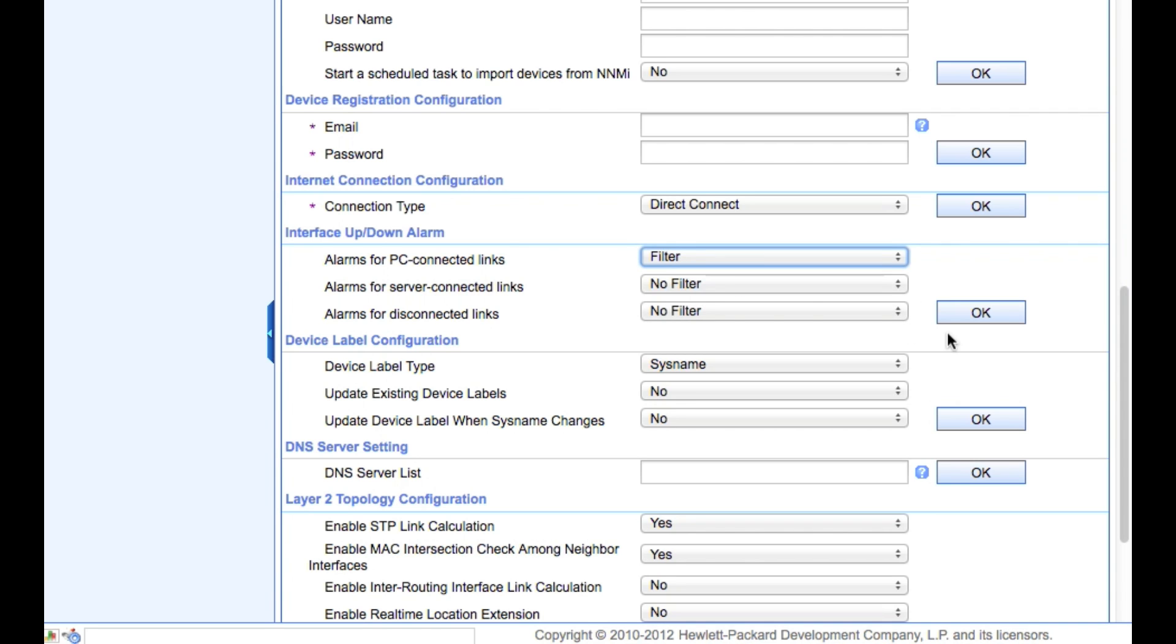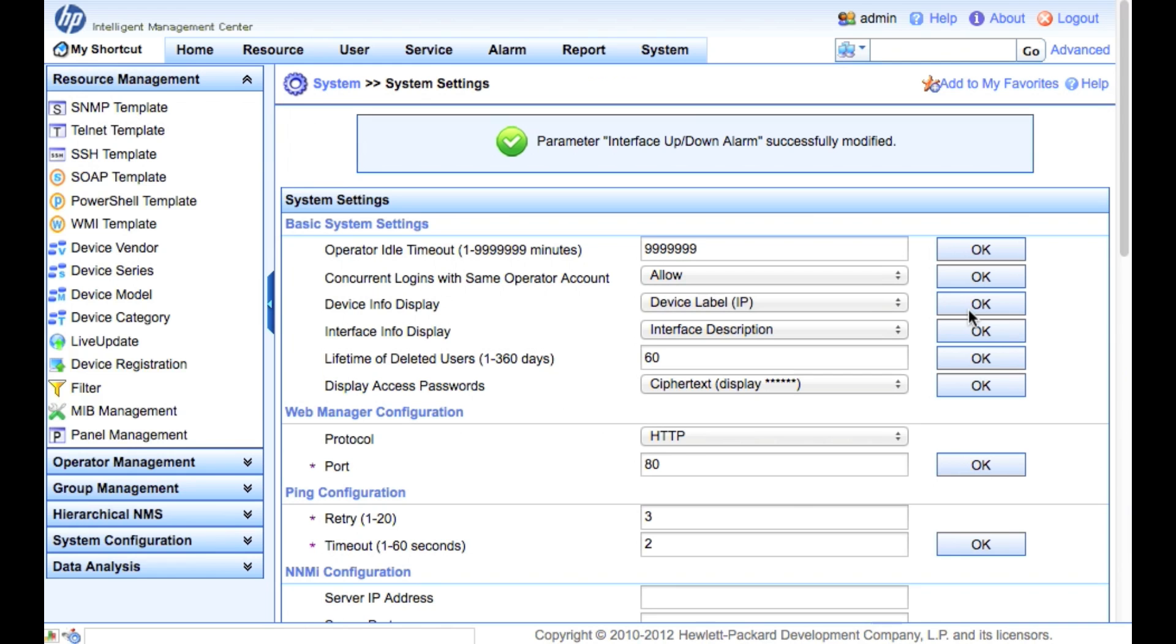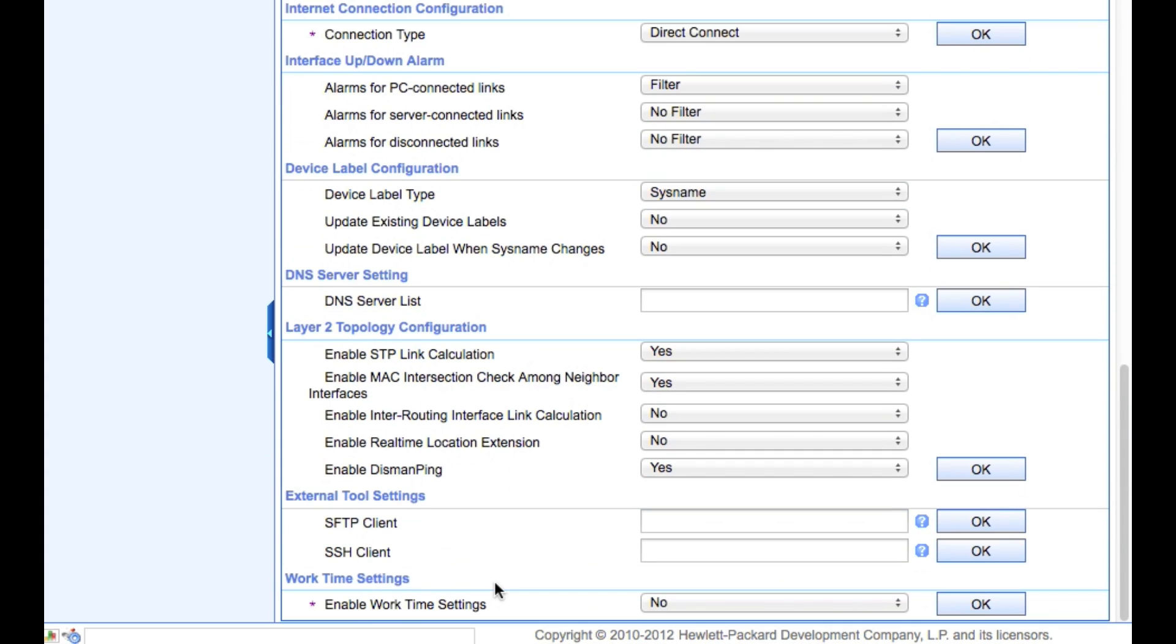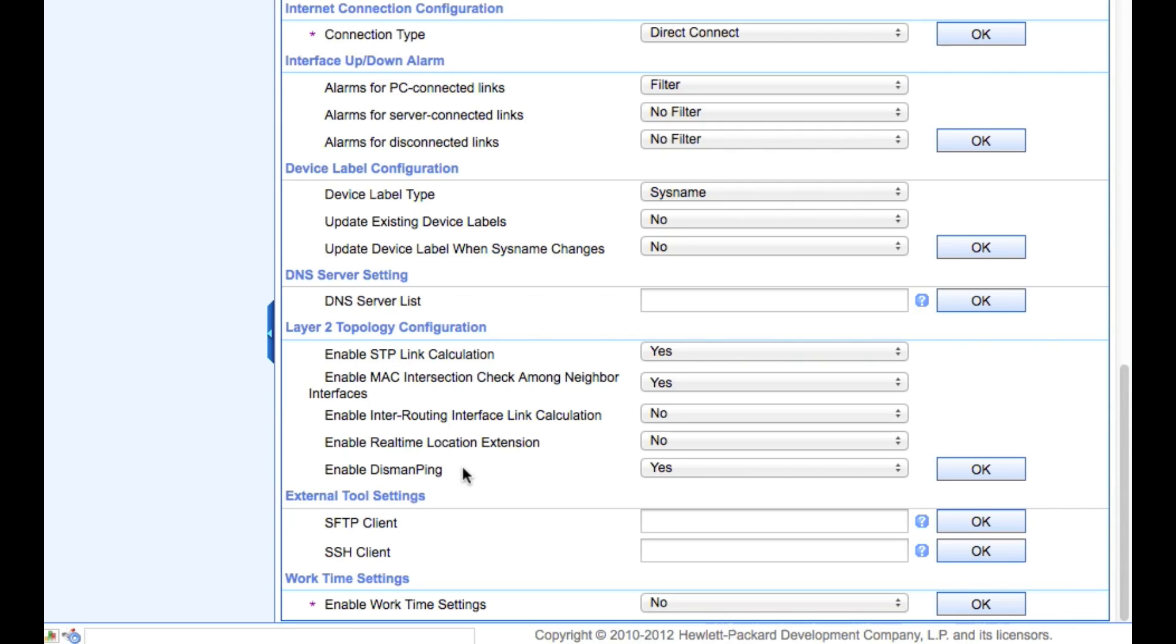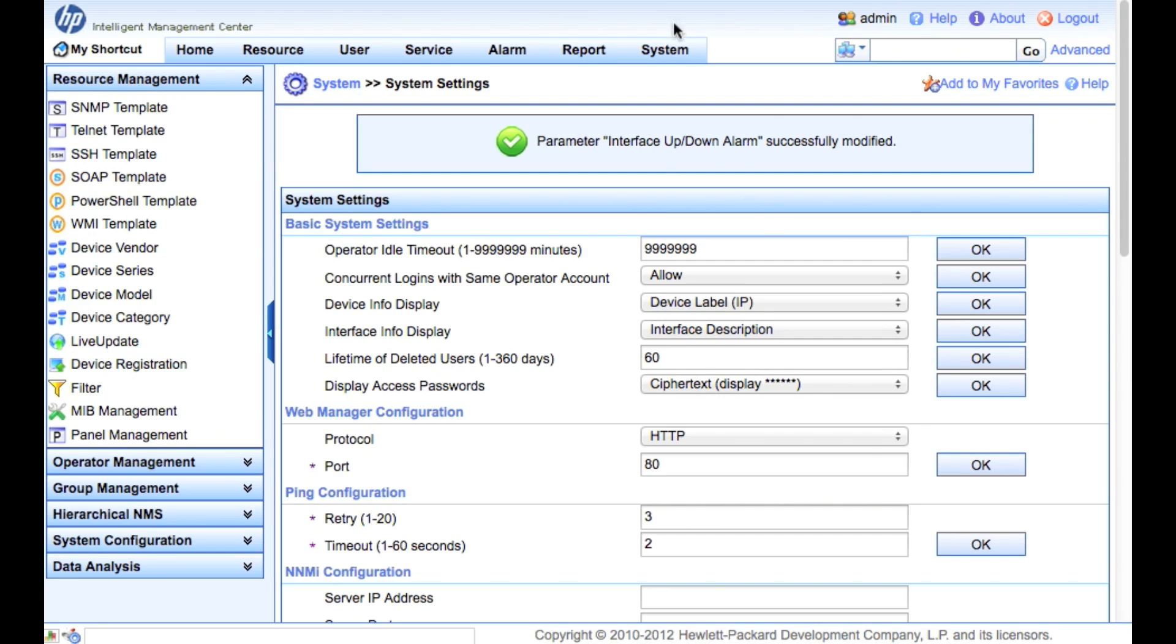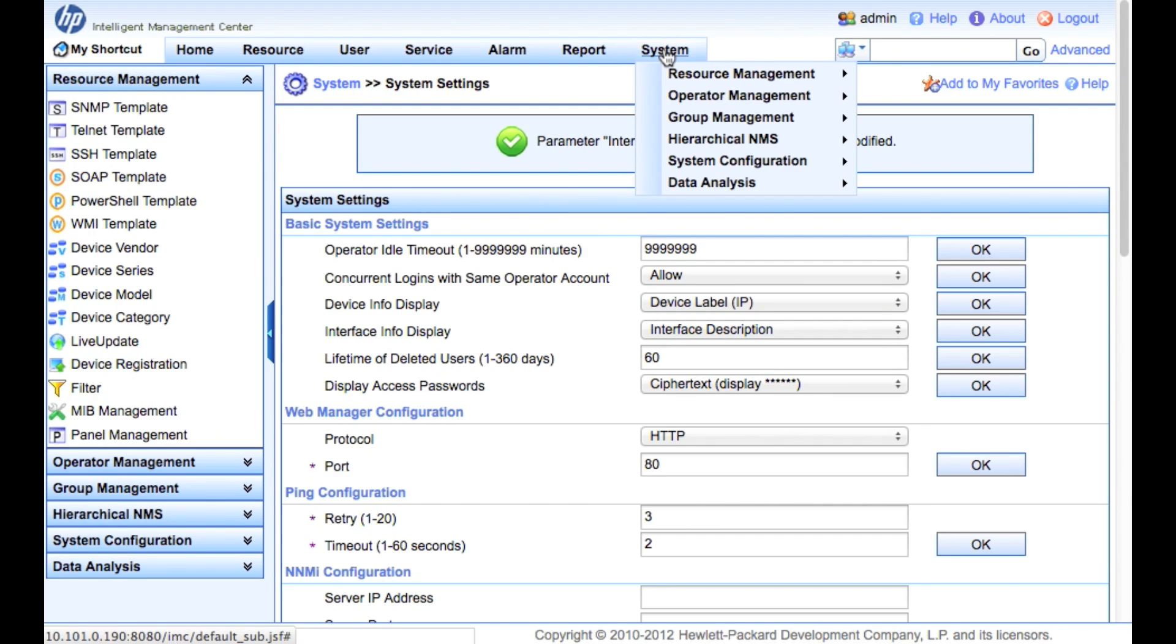For interface up/down alarm, we're just going to click OK on that and change the alarm to filter for PC connected links. That's pretty important to make sure you're not going to get alarms on all your PCs and user PCs when they go up and down. The other thing here, we've got the enabled DISMAN ping. This will make changes to your HP Comware devices, so be aware of that, but it will also significantly improve your discovery, your layer 2 topology discovery. It's actually recommended to leave it turned on.